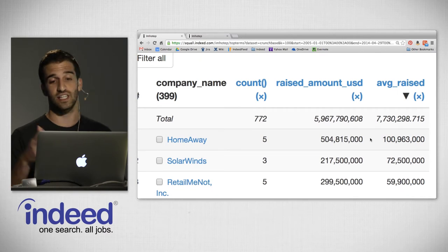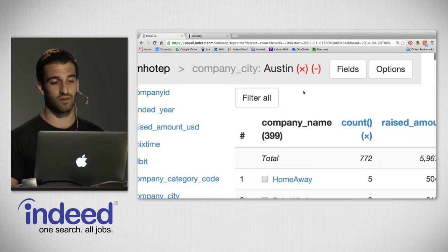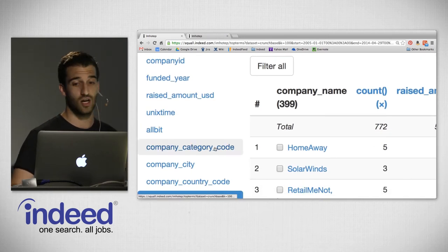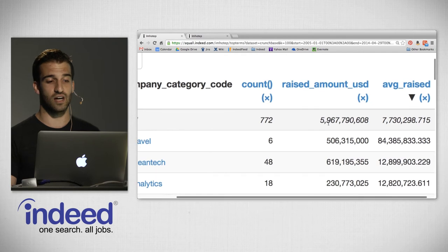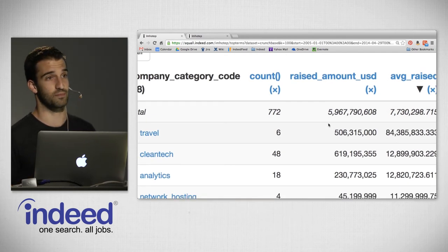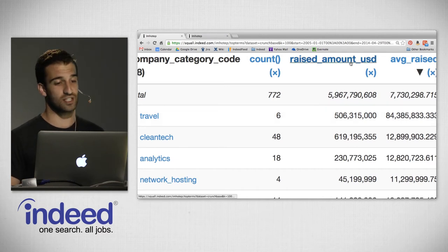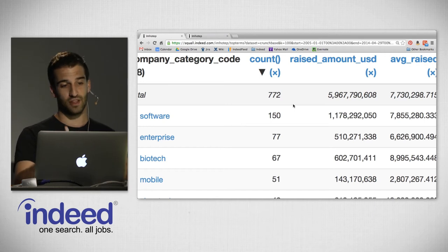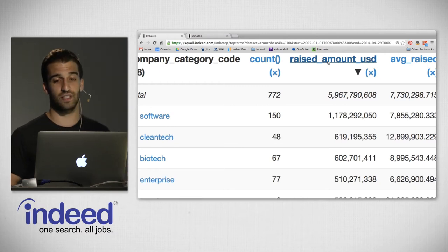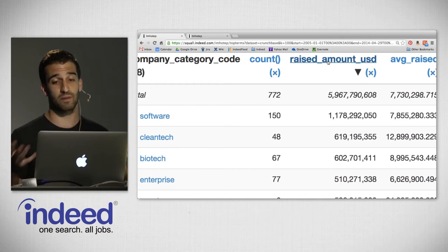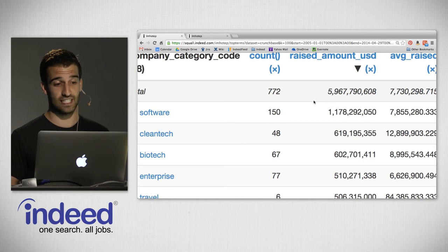Sorting by average raised, HomeAway is still on top, but SolarWinds has switched positions — over its three rounds of funding it raised $217 million, averaging $72.5 million per round. We can retain these metrics as we pivot to other fields. Pivoting on company category code and sorting by average raised, we see that travel on average raises $84 million per round — HomeAway might skew that a bit. Cleantech is next, then analytics and network hosting. Sorting by raised amount USD, software is at the top with $1.1 billion total, then cleantech, biotech, and enterprise.